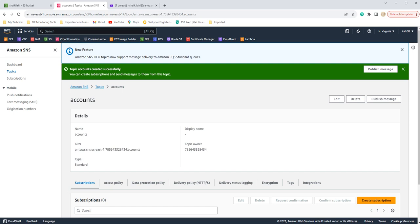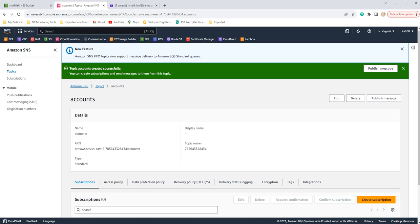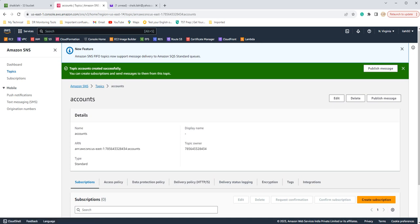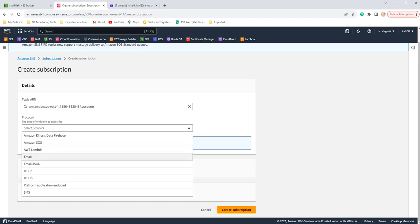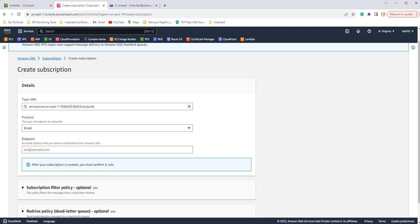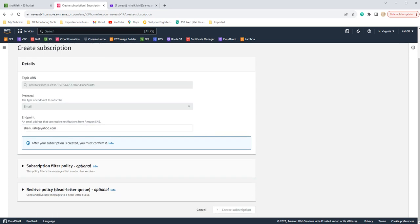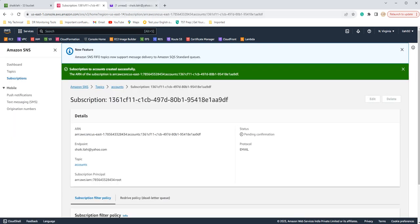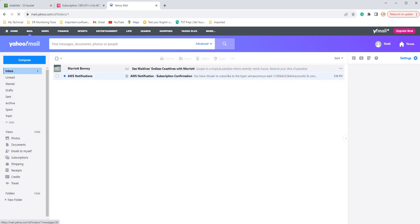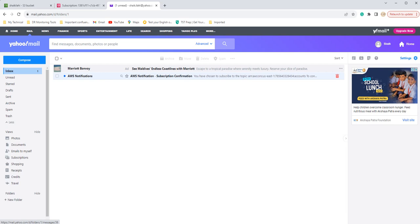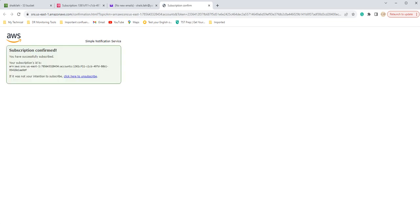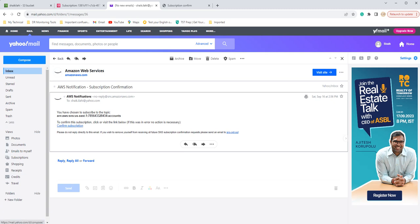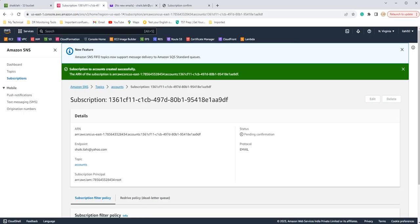Now you have to create a subscription here. If you scroll down to this topic which we have created, accounts, you will see the tabs here like create subscription. Here you have to select the protocol email since we are configuring it for email. I'm giving my email ID. That's it. I just want to create subscription. If I go to my email ID, see if this has just triggered. AWS notification here. I have to click on confirm subscription. It will say that the subscription has confirmed.